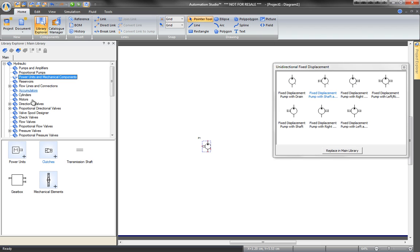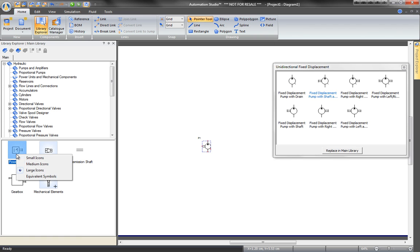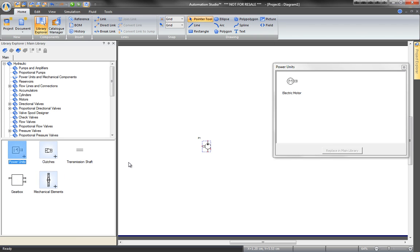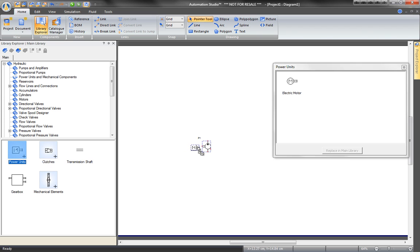This pump needs an engine. Go back into the Library for a power unit. Connect the engine symbol directly to the shaft of the pump by dragging and dropping it at the connector.